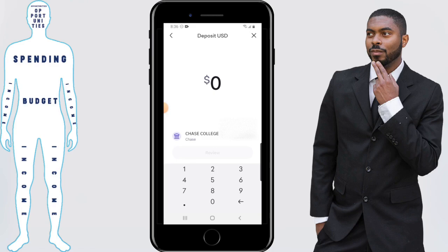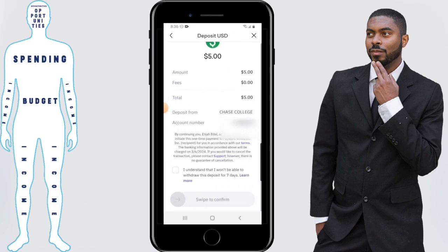But assuming that you're good to go, your bank account will be selected. Choose how much you want to deposit — I'm going to deposit five dollars. Click on review and it gives you some details about the deposit. You'll need to check that you understand you won't be able to withdraw this deposit for seven days, which is something to keep in mind. Then swipe to confirm.